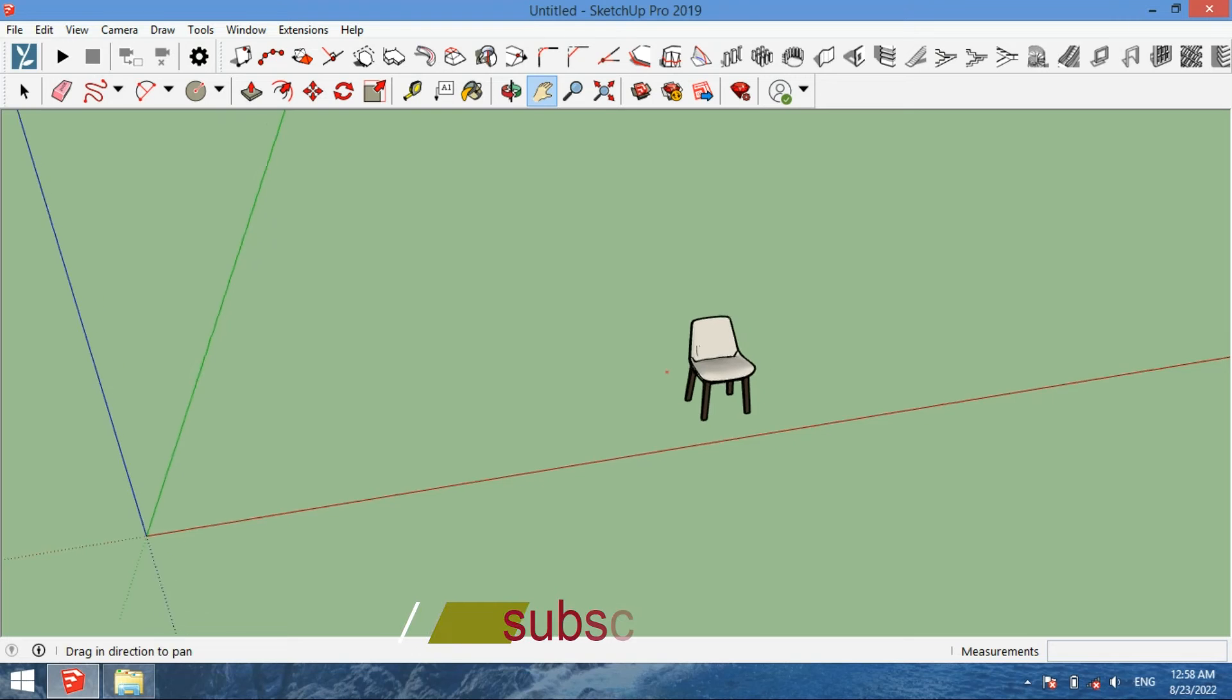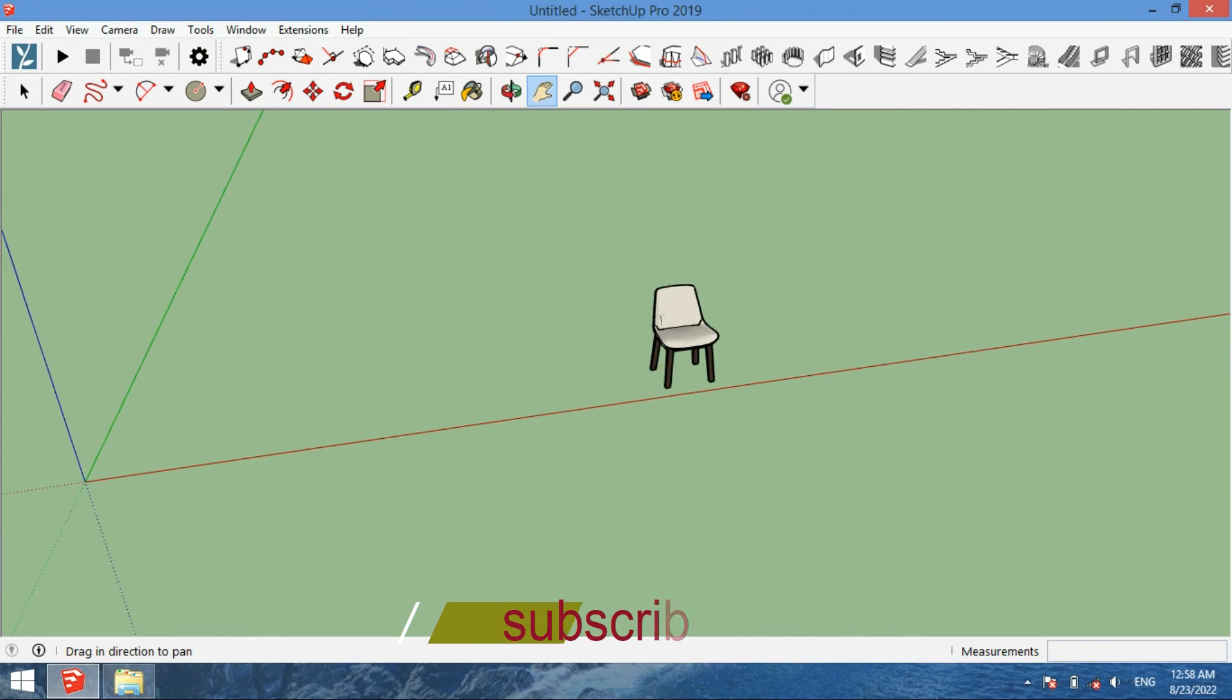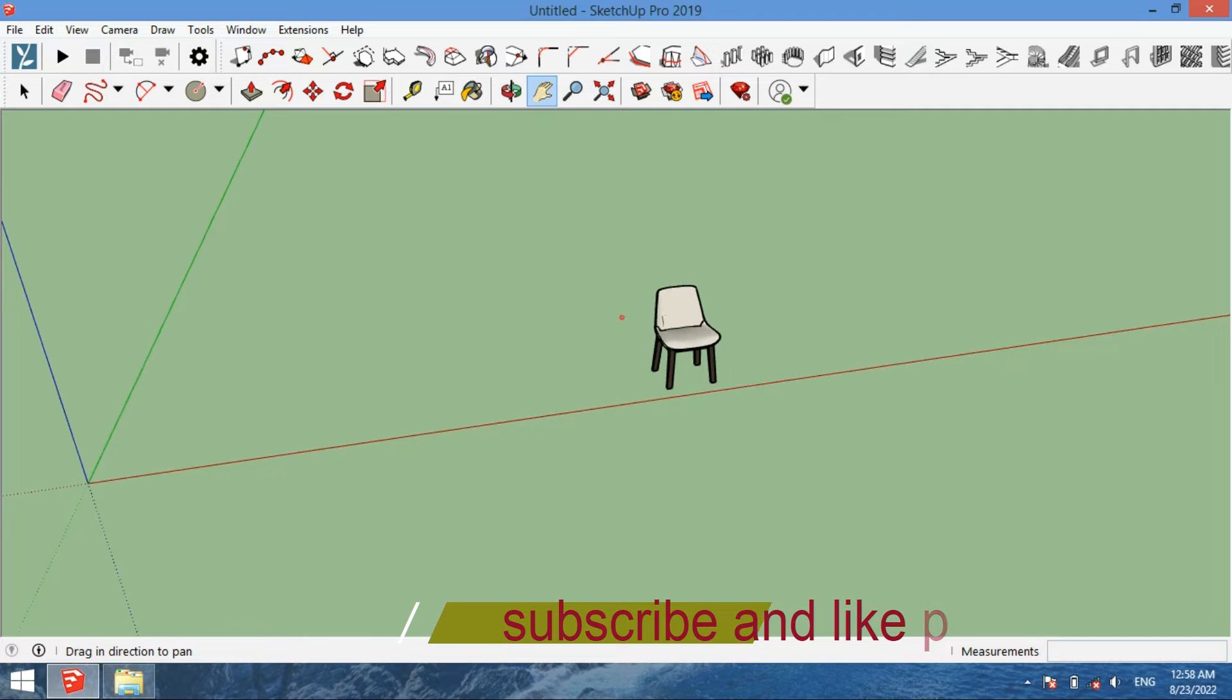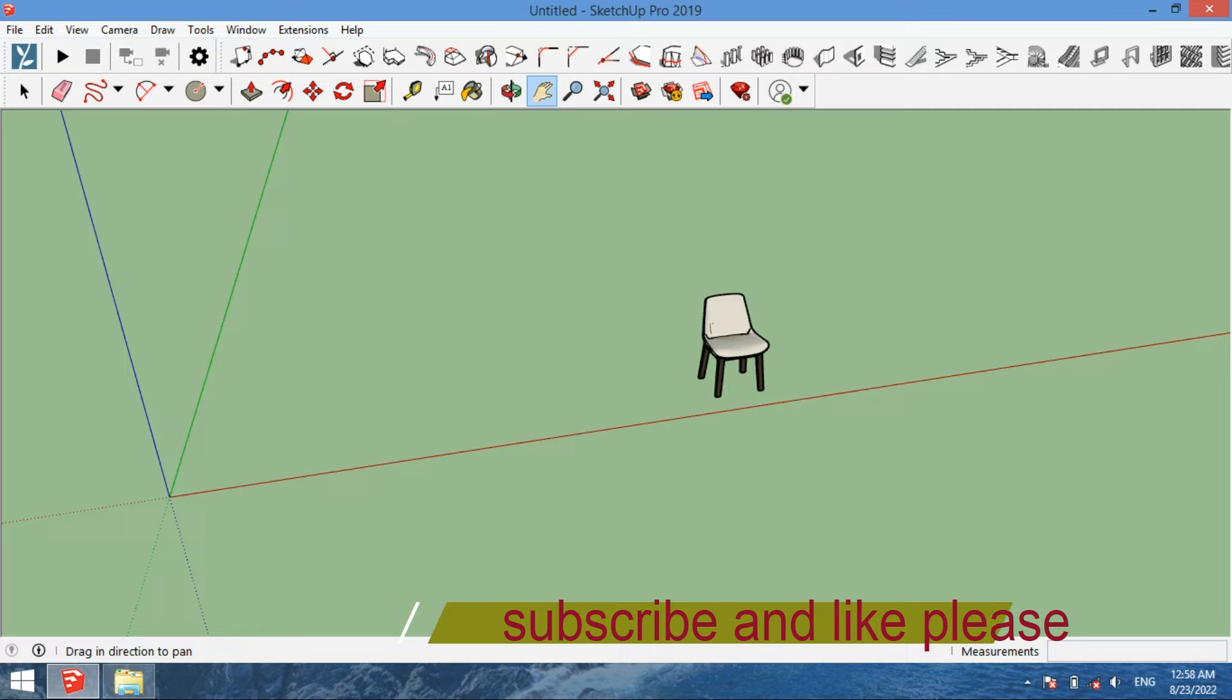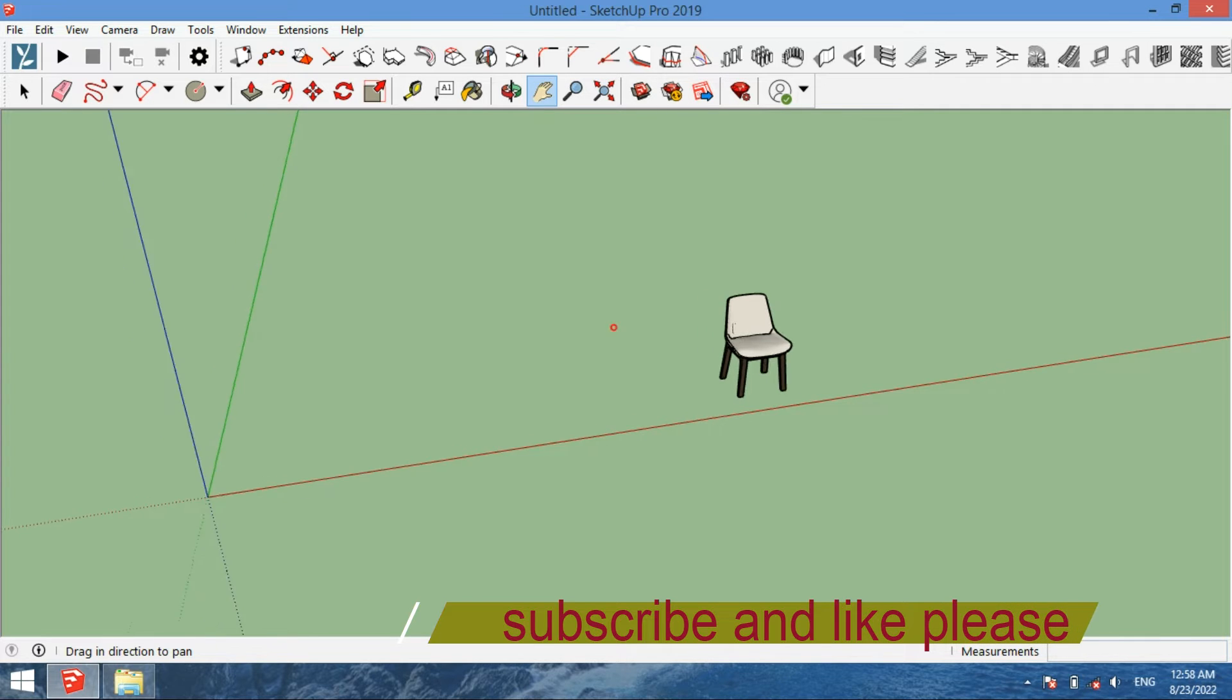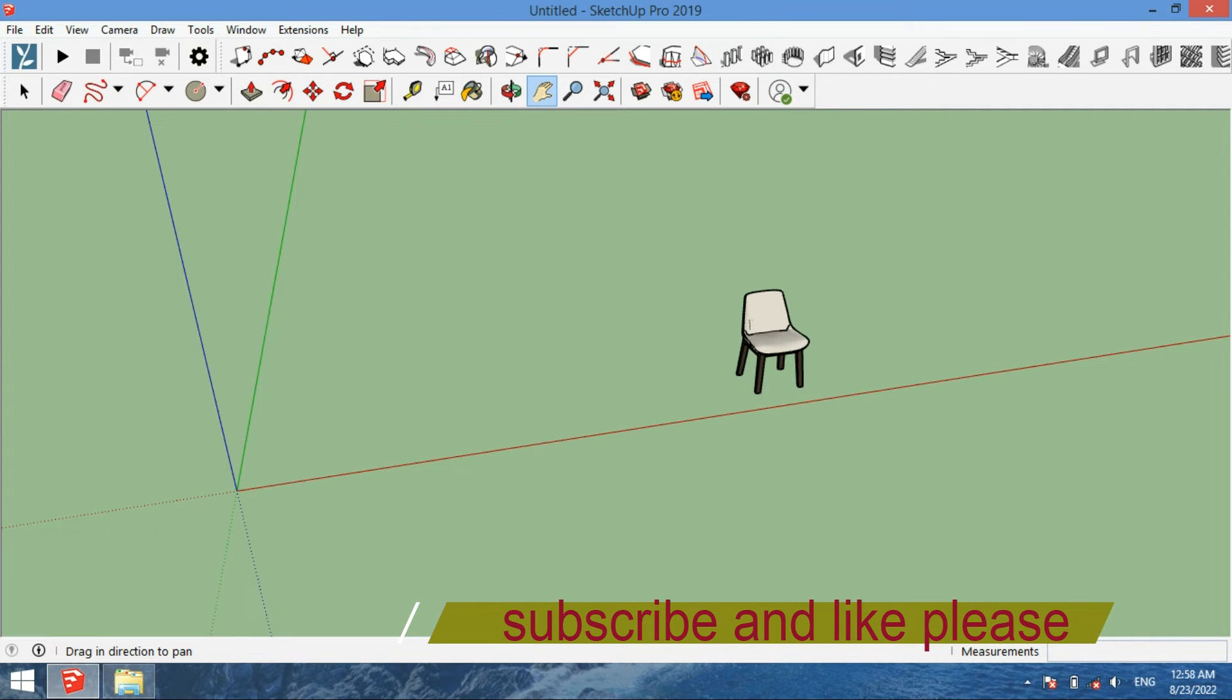Hello and welcome viewers to a new tutorial. In this lecture, I will guide you on how to move an object in SketchUp and also how to make many copies from an object. We're going to learn these two things.